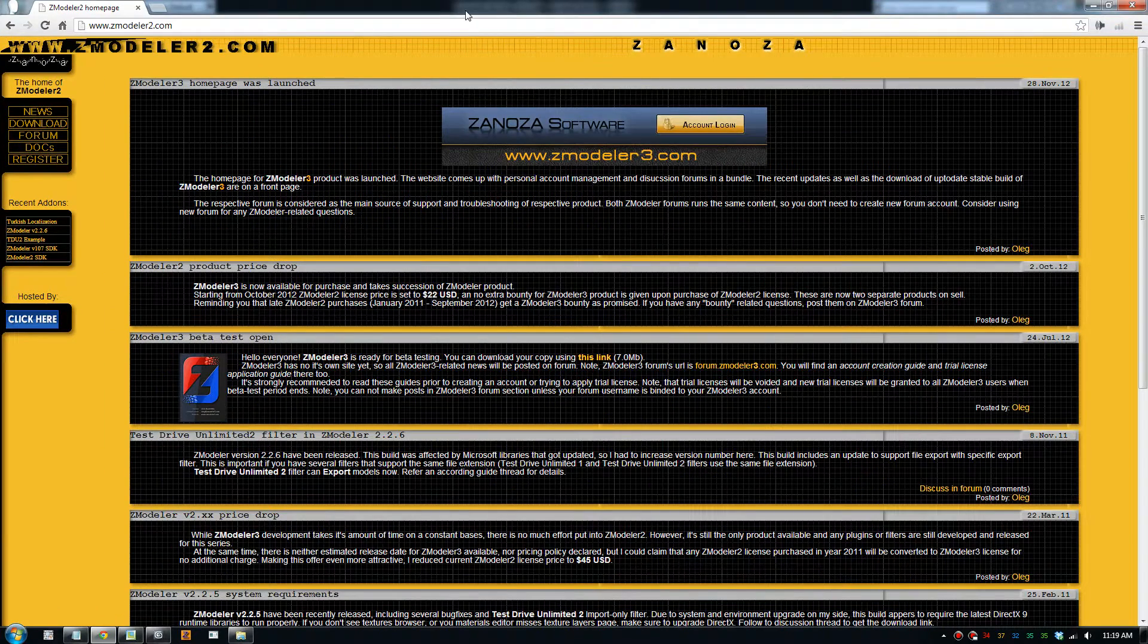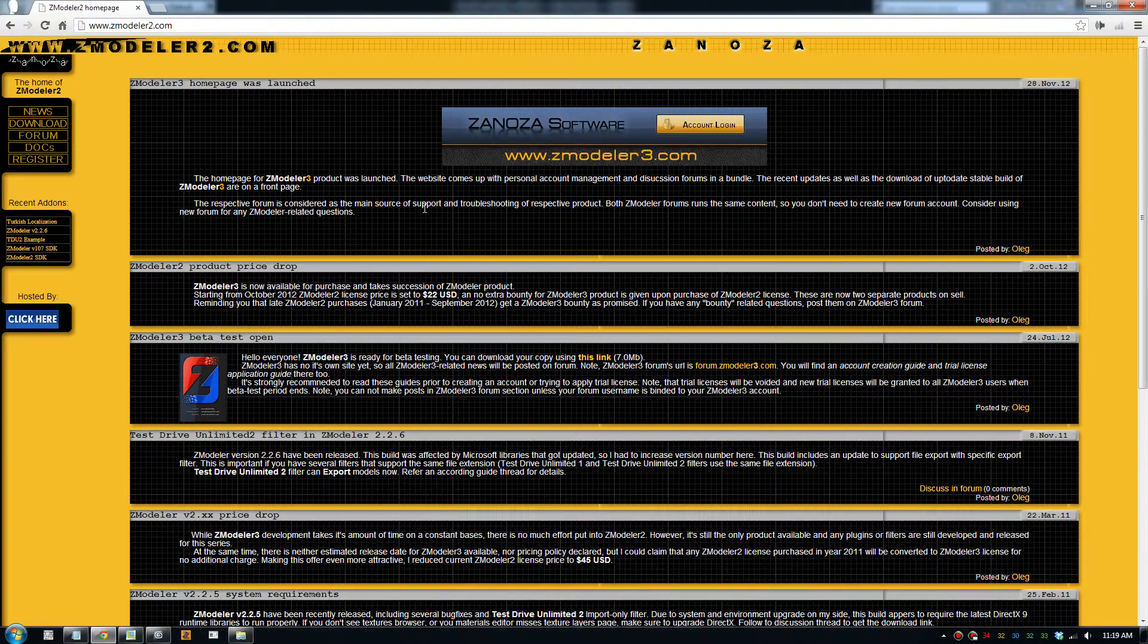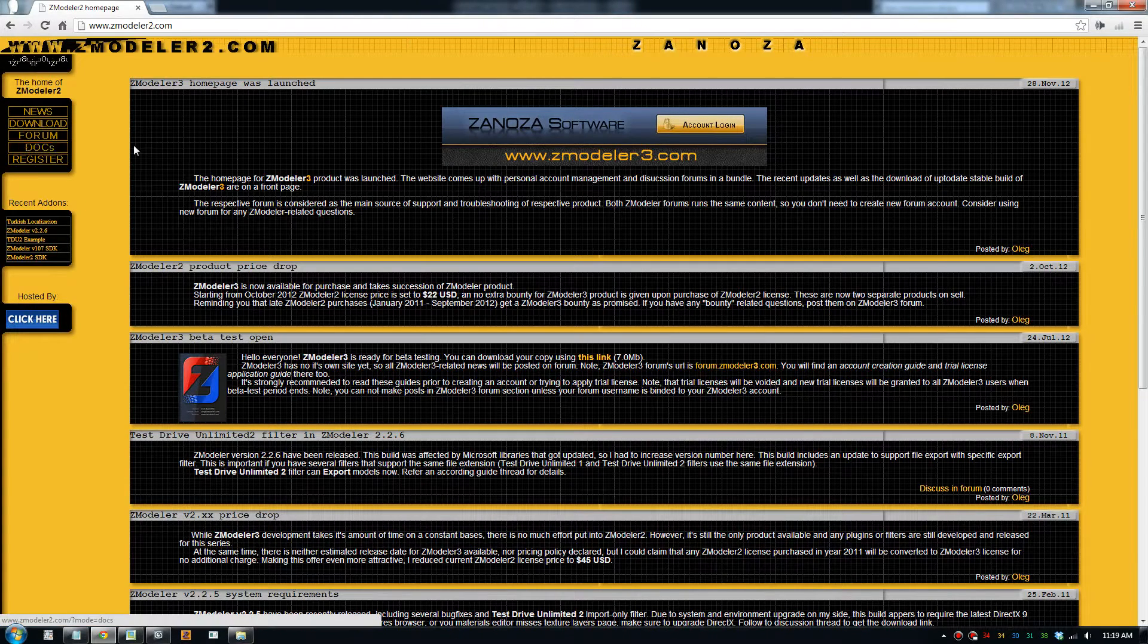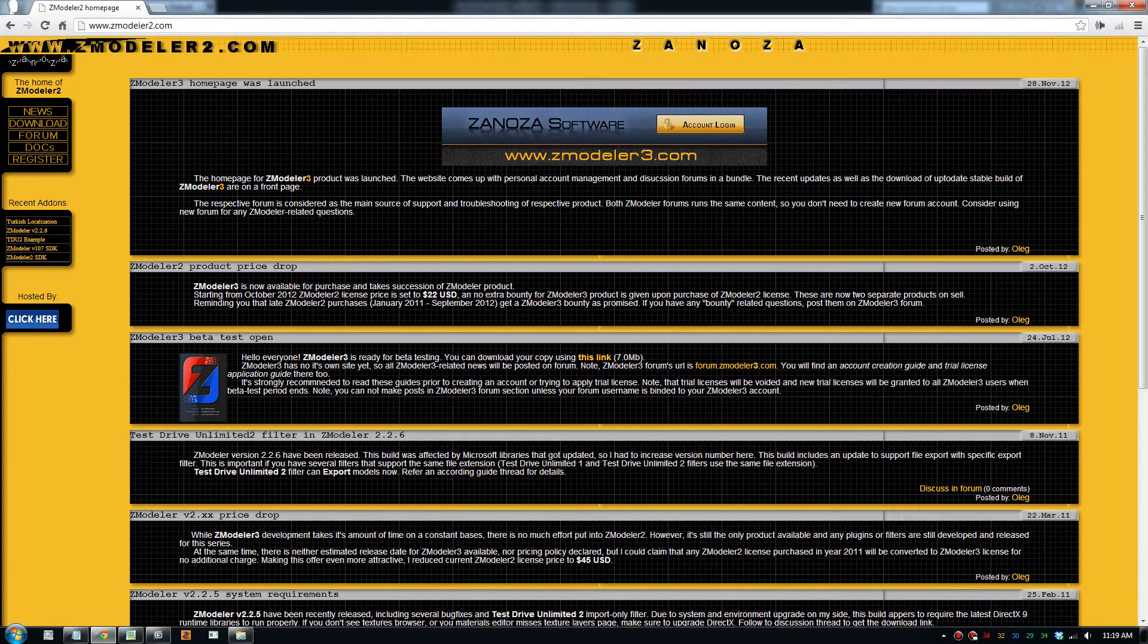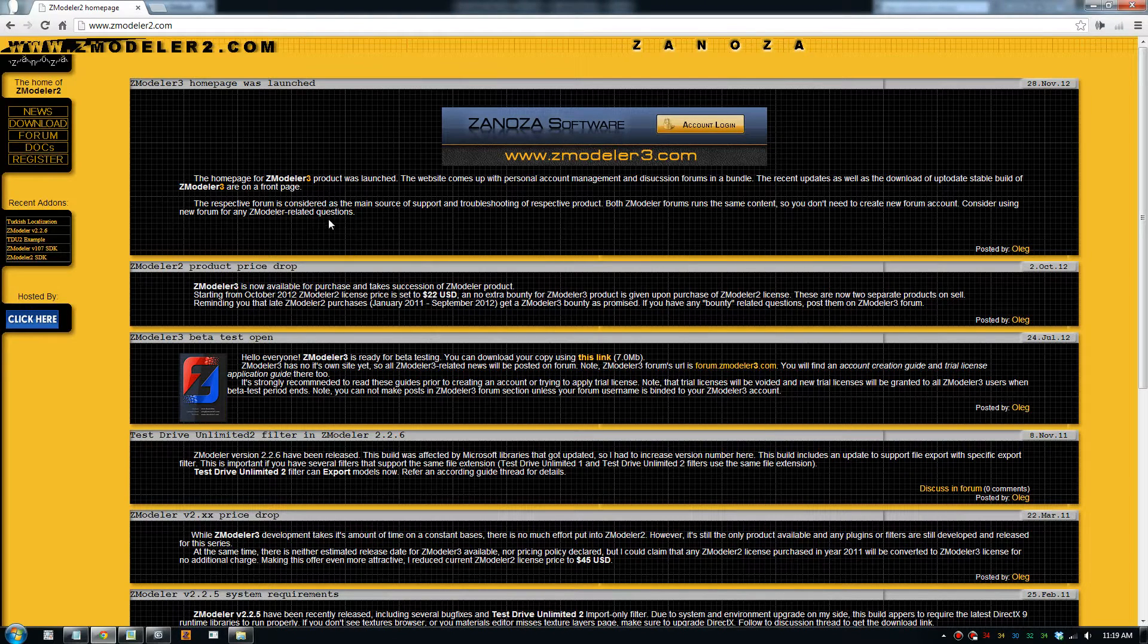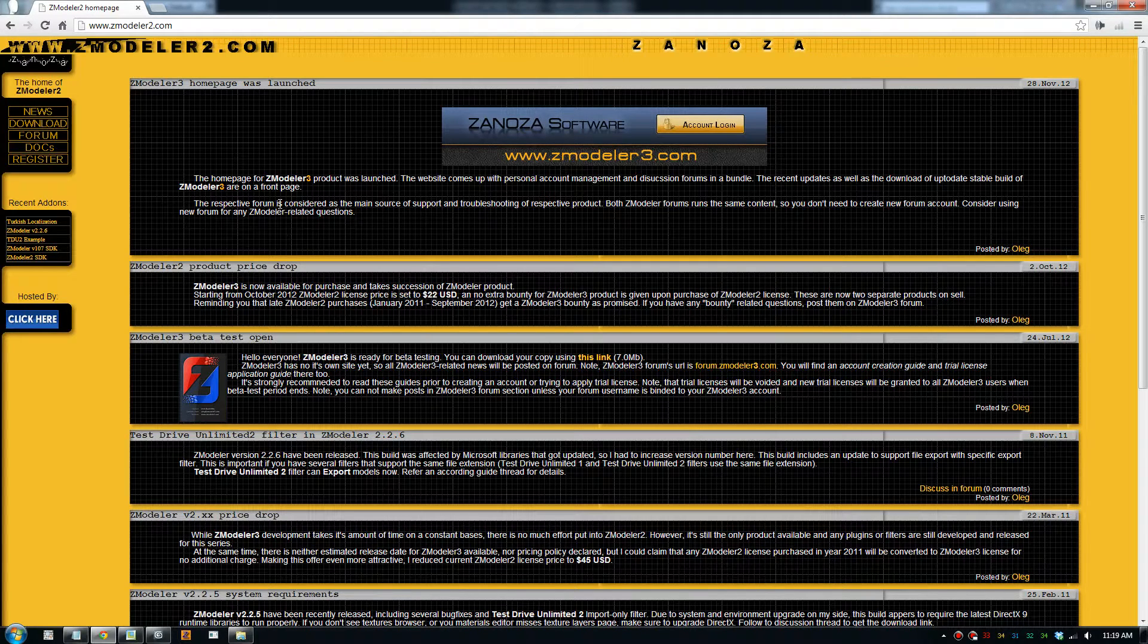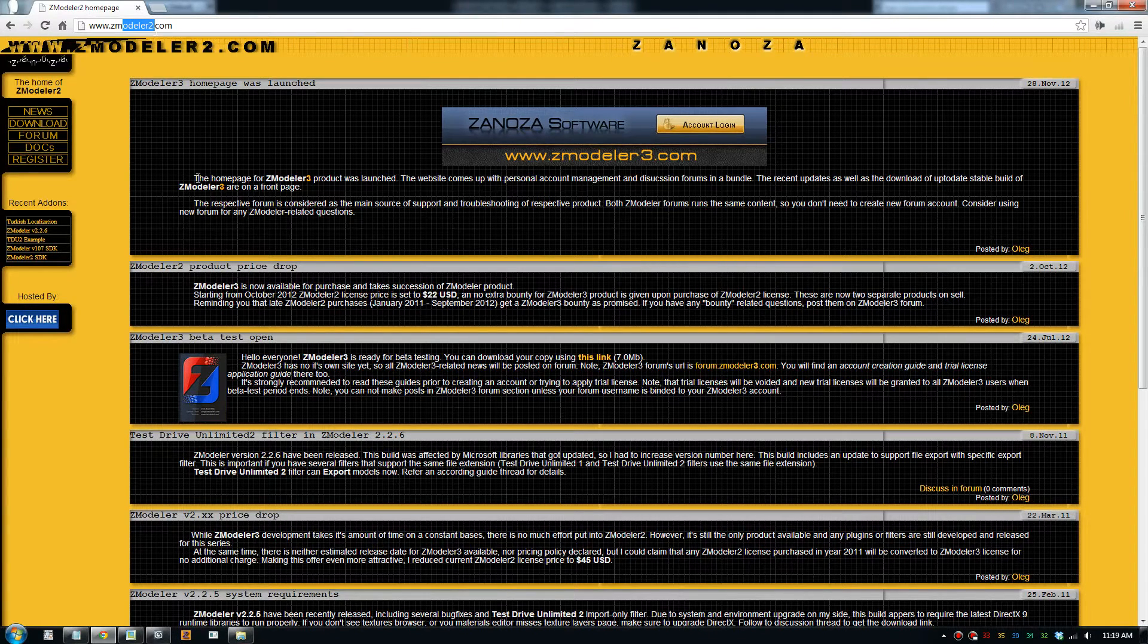Okay, this part 4. In part 4, we need to download an example pack. You go to this website, zmodeler2. This is the website for the program that can configure the car model and make it work in the game. So this program is pretty important.